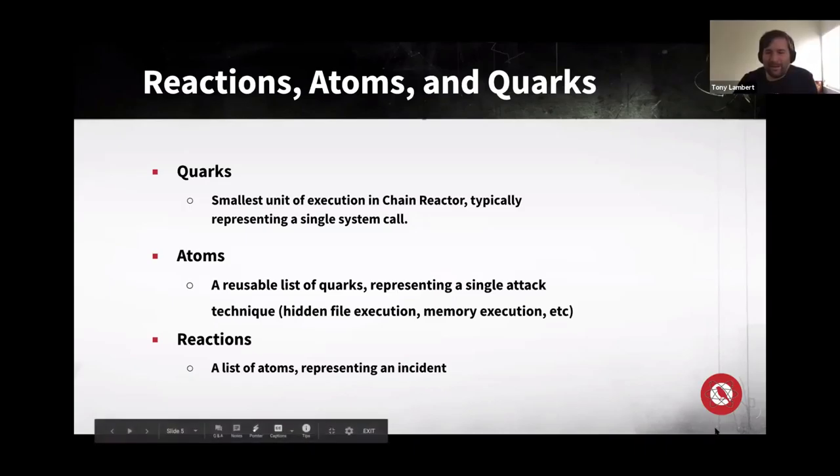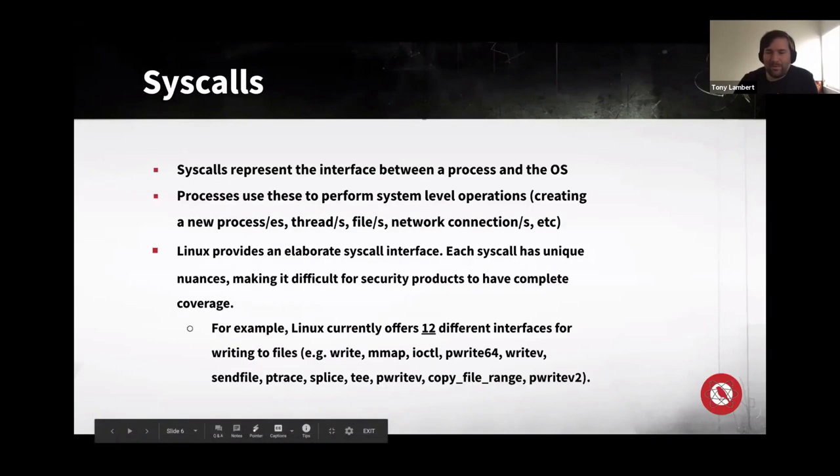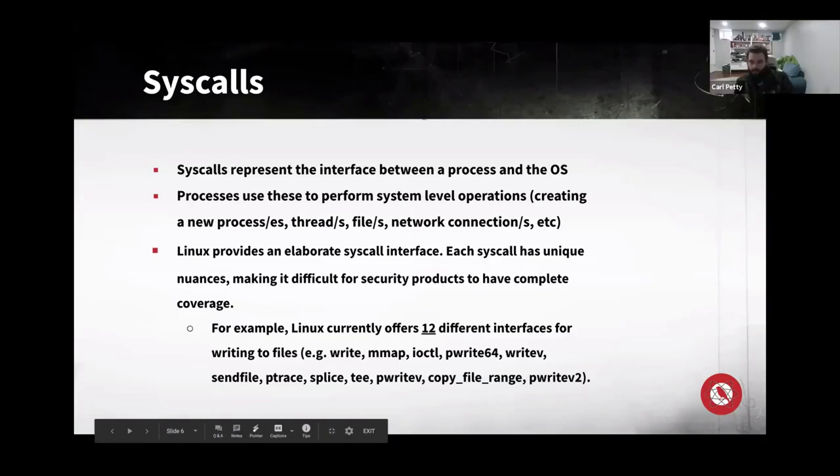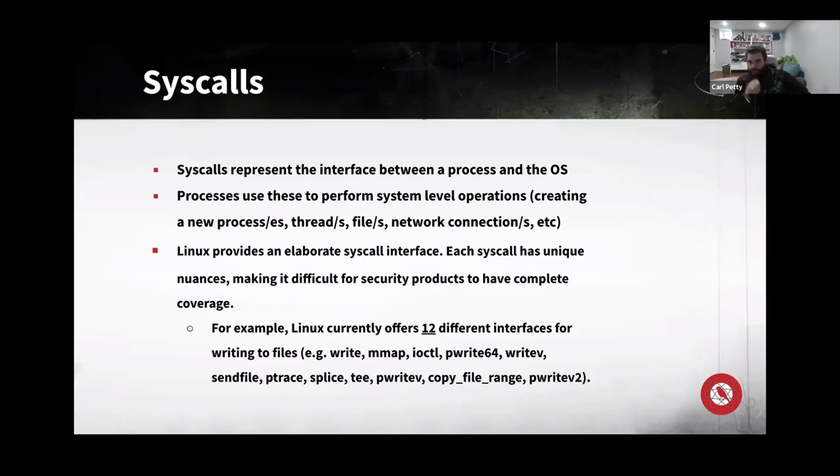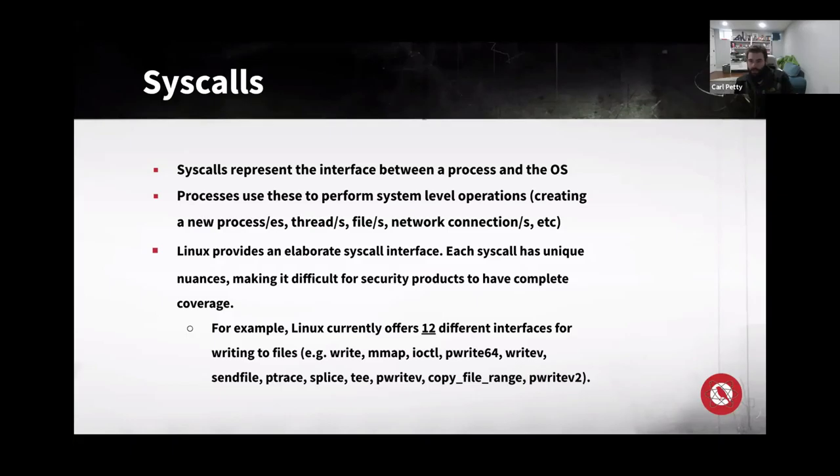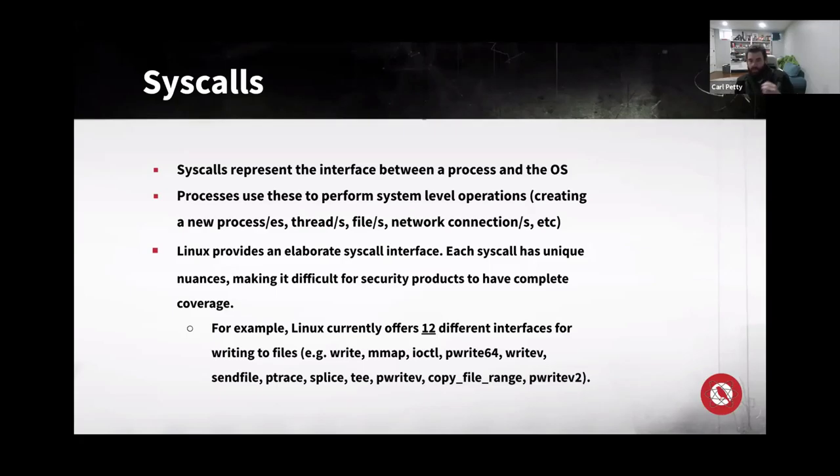I just wanted to briefly touch on what syscalls is and why it's important. So on Linux and on most operating systems, most modern operating systems, the syscall is the interface for a process to talk with the operating system or the kernel. And this allows a process to do things that affect other things across the system, like creating new processes or creating files, writing to files, creating network connections, creating servers, listening sockets. So that's what a syscall is.